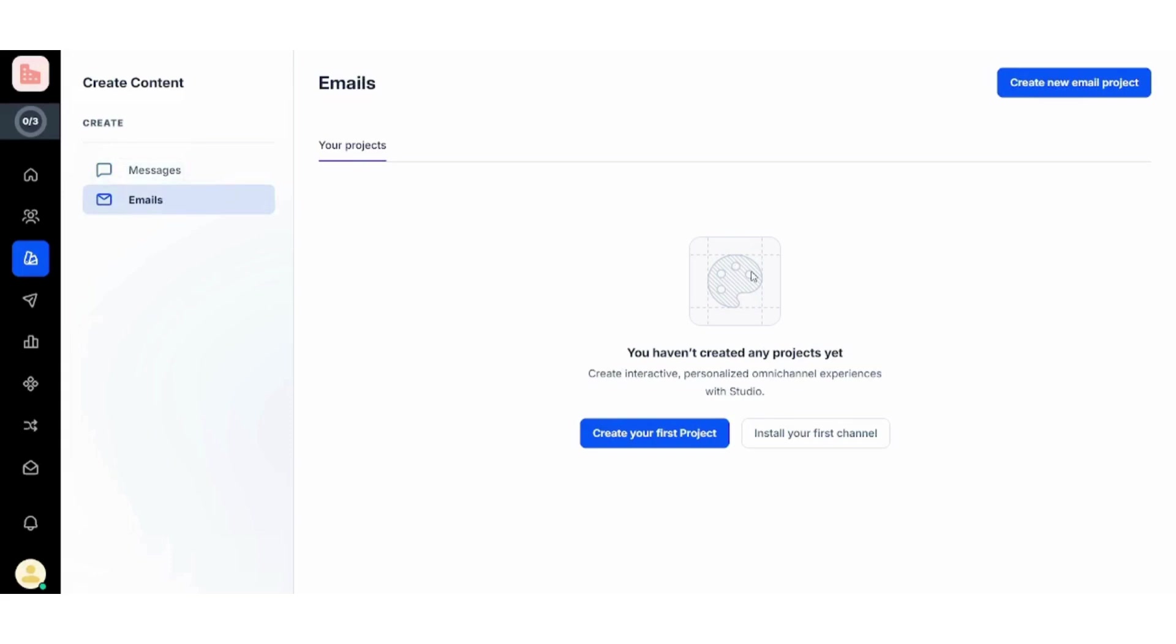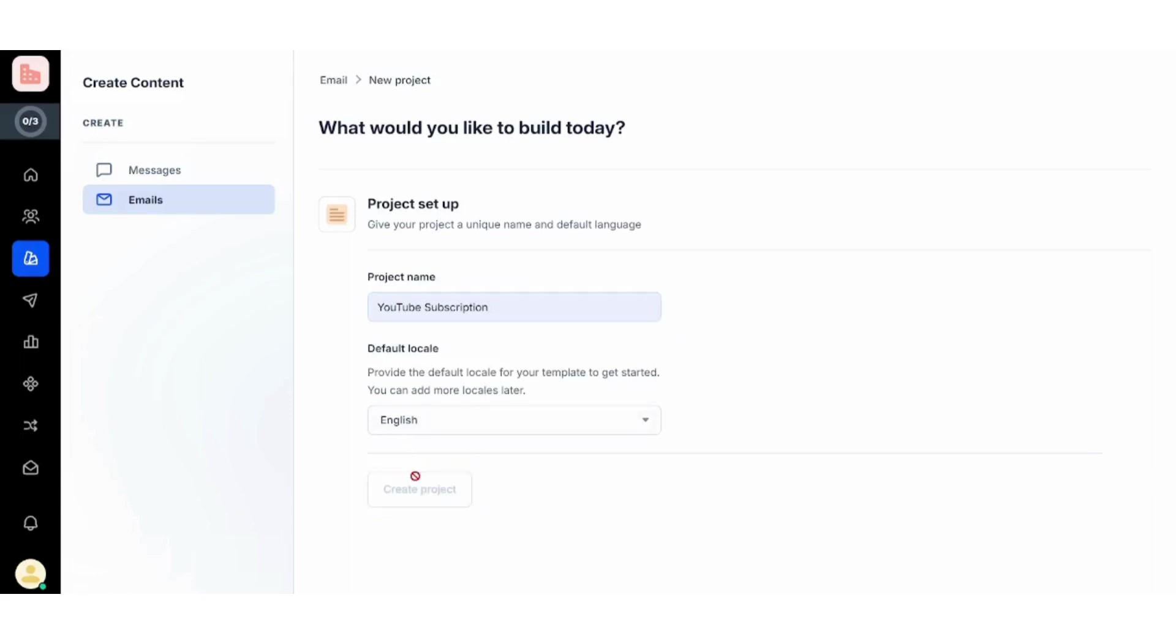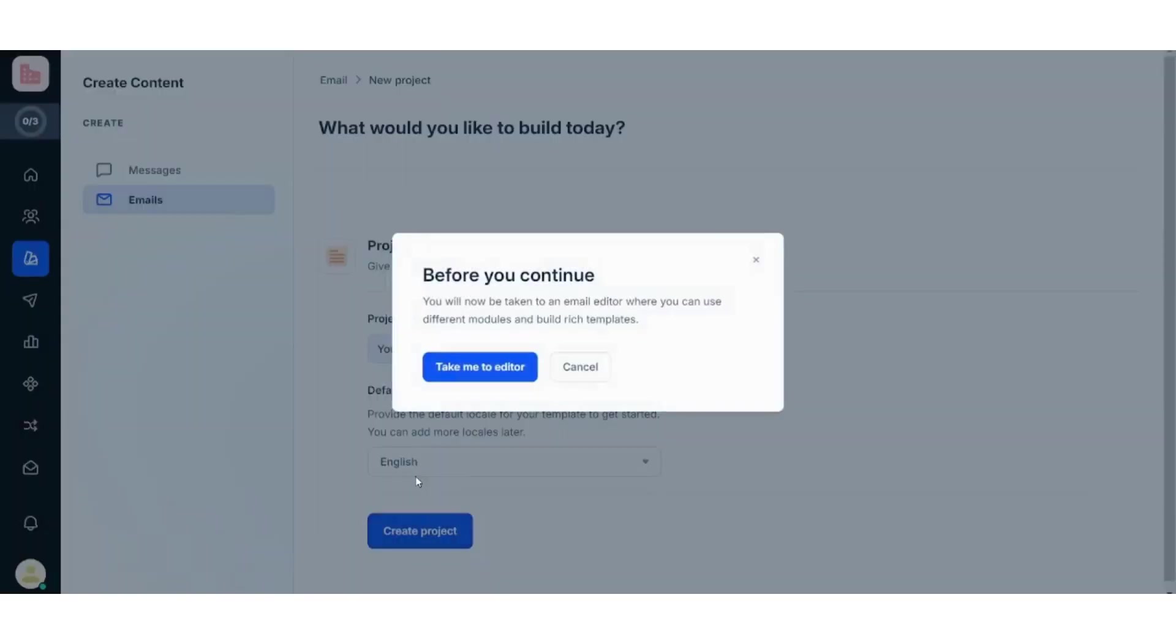So here you can create your first project. You can click on this and now let's say our new project is YouTube Subscription and it's in English, so I will press Create Project to proceed with my own email content.